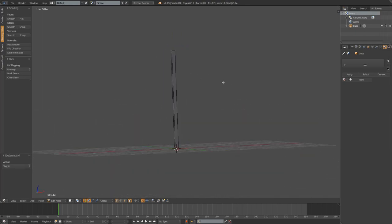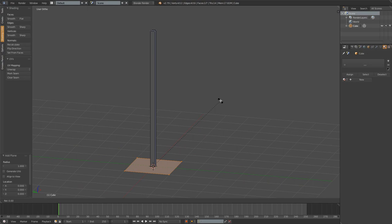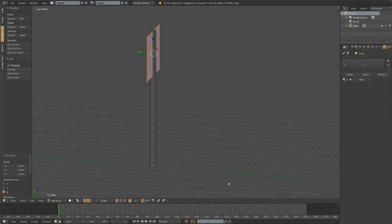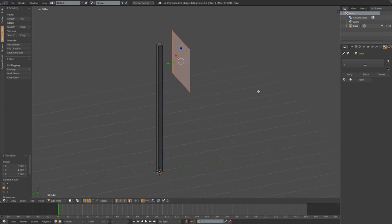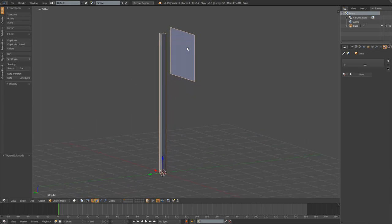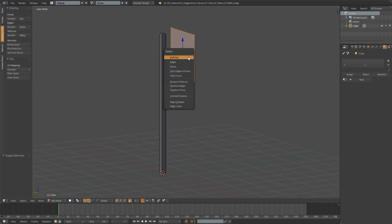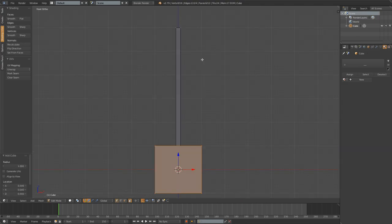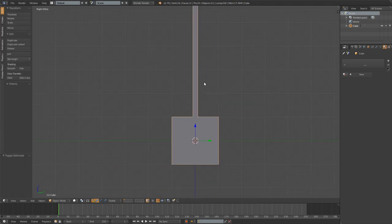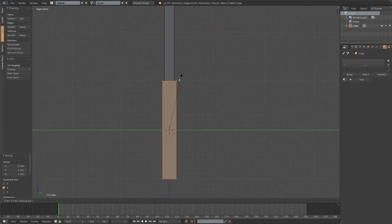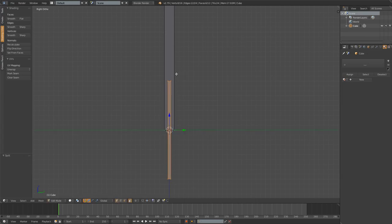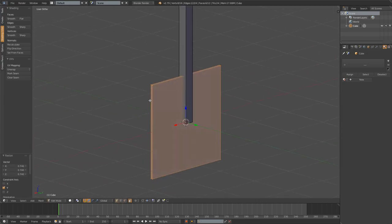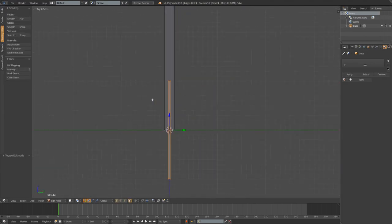Now for the sign you could use a plane, but the plane only has one side visible and that would mean that we need to use a double sided material in Unity. A much simpler way to do this is just to add another cube and then make the cube much thinner, almost like a plane but not really. Now it has both sides and adds a bit more detail.